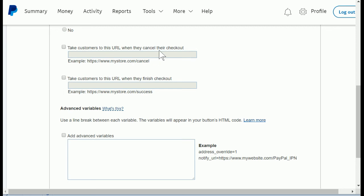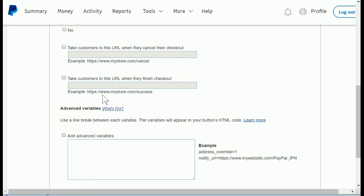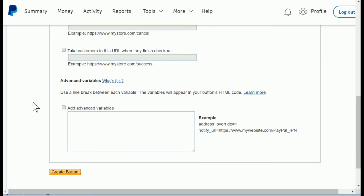Now these next fields allow you to decide what website the customer should go to after they finished processing their payment. The first one is where they would go if their payment did not go through or they canceled the process, and the second would be what website they will go to when they successfully process the payment. These are optional, you can leave them blank, but I just bring it to your attention in case you do have a website for your business. You might want to put your website in both of these boxes, and that's where they would be directed to after they finish the process.